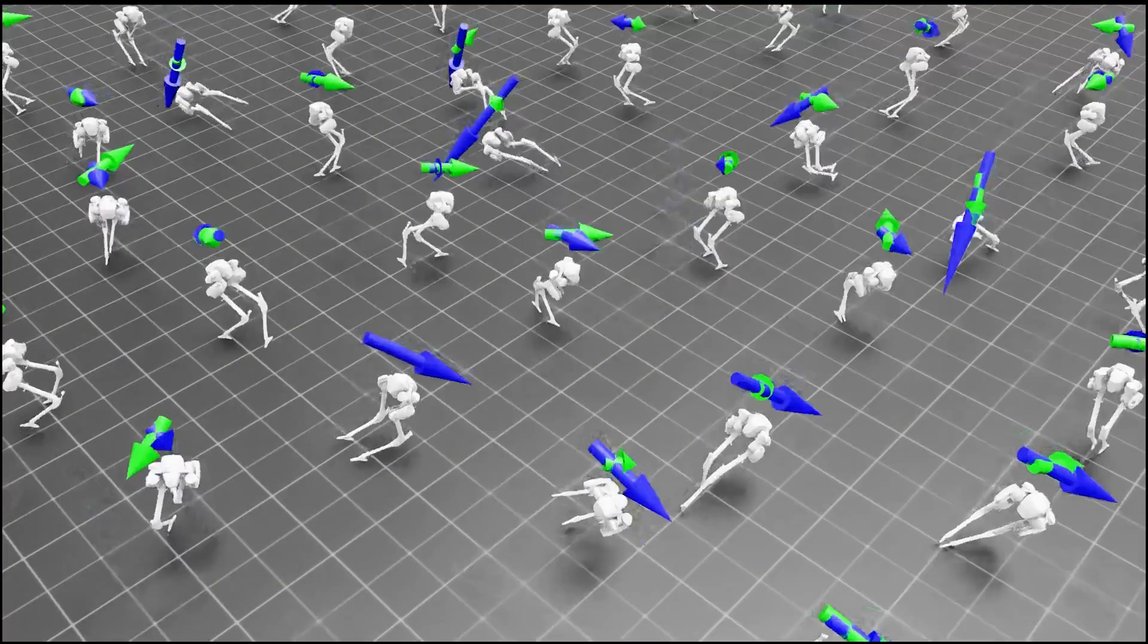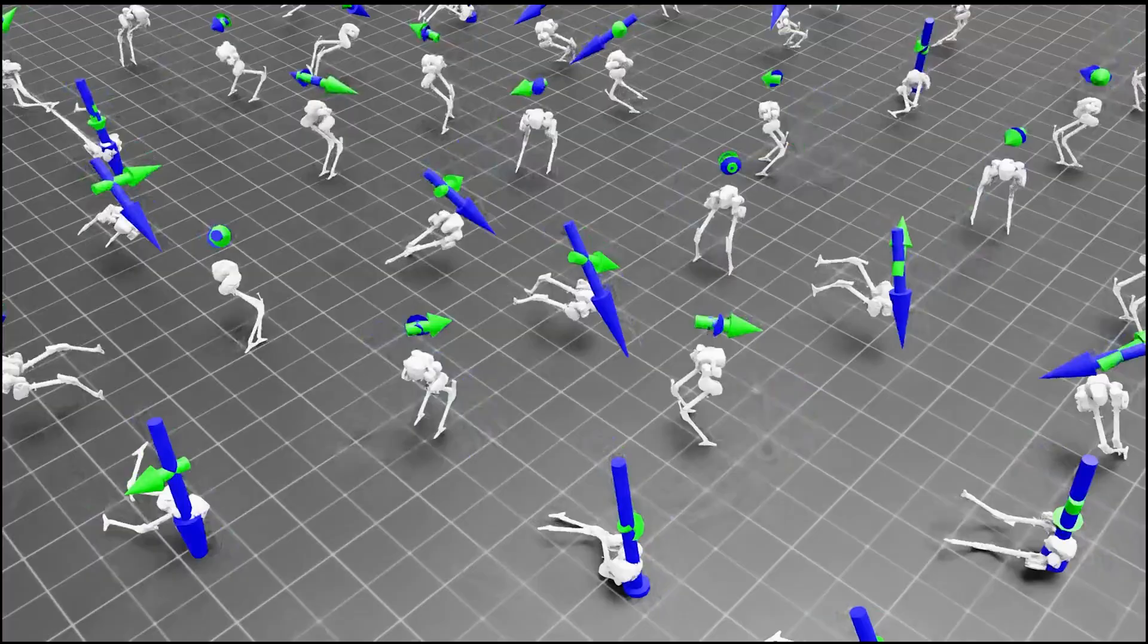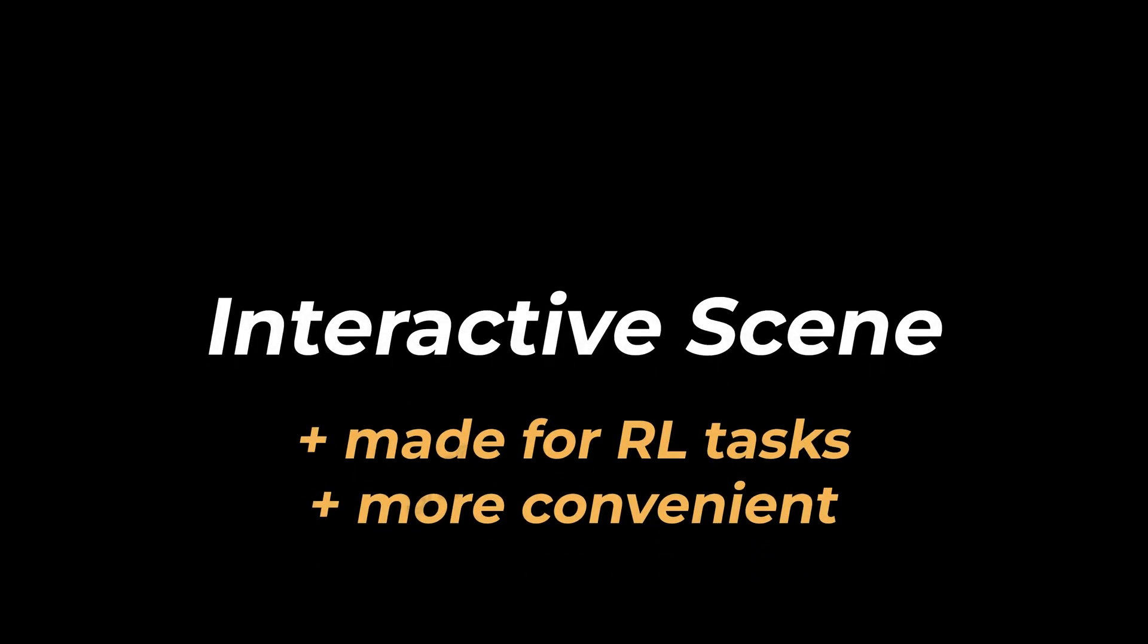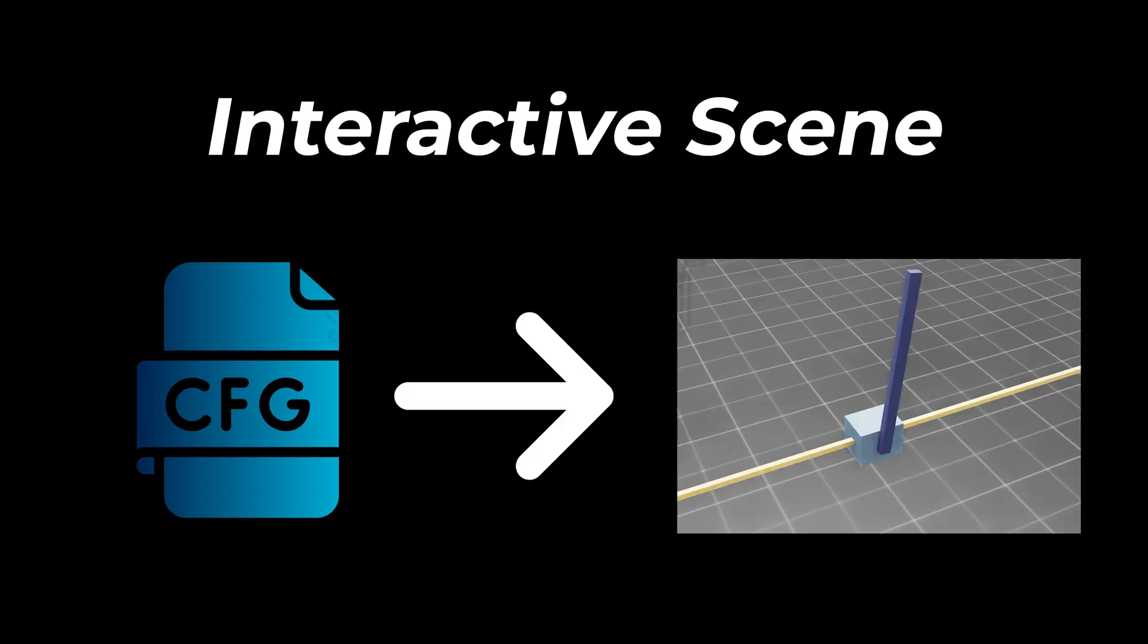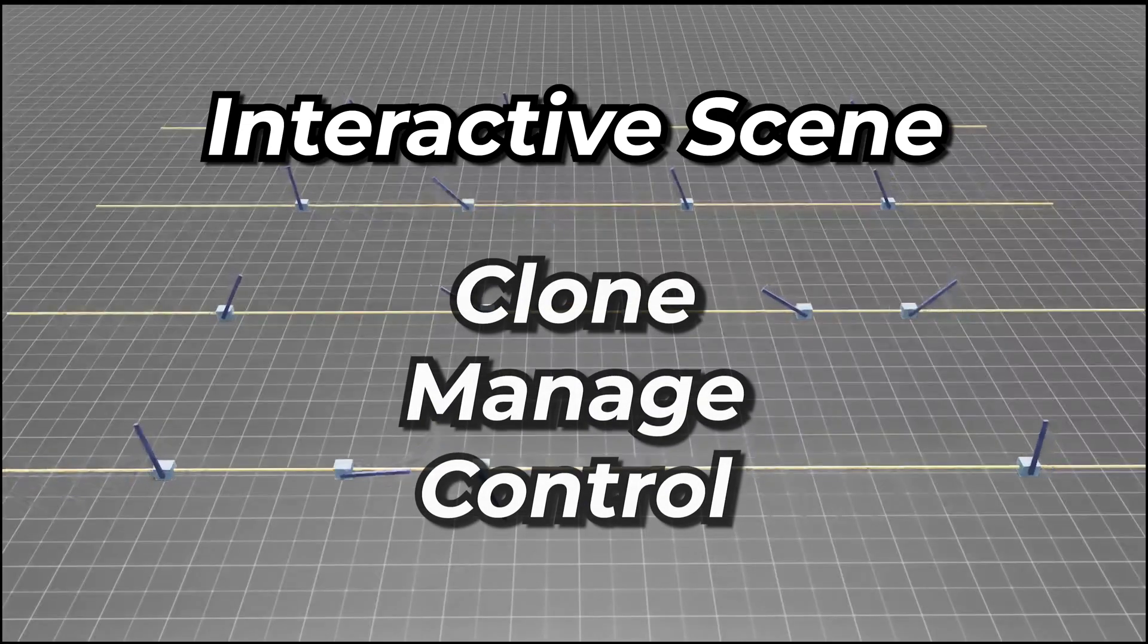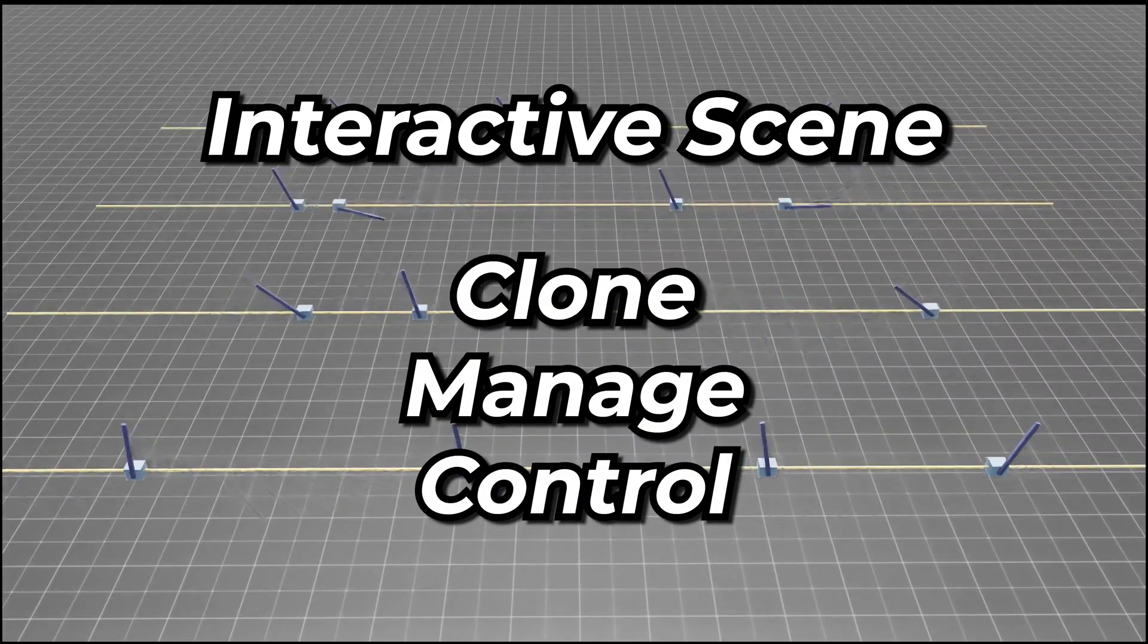As reinforcement learning simulations can become quite complex, we introduce the interactive scene, which is a convenient interface for spawning prims and managing them in the simulation. The interactive scene consists of a configuration which defines the setup of the simulation. Based on the setup, we can then clone, manage, or control the scene.